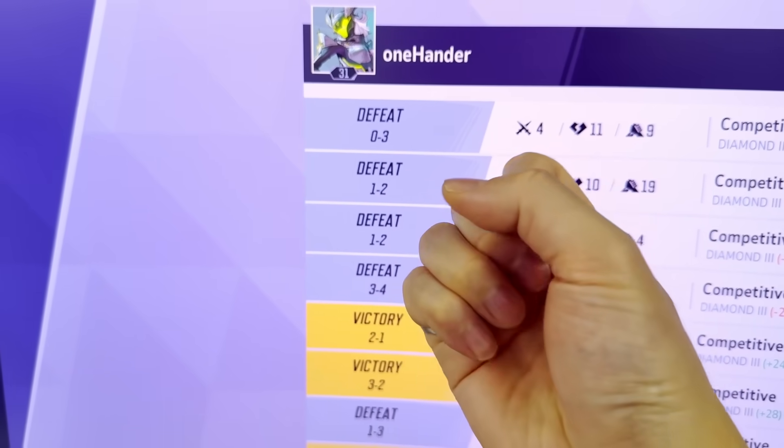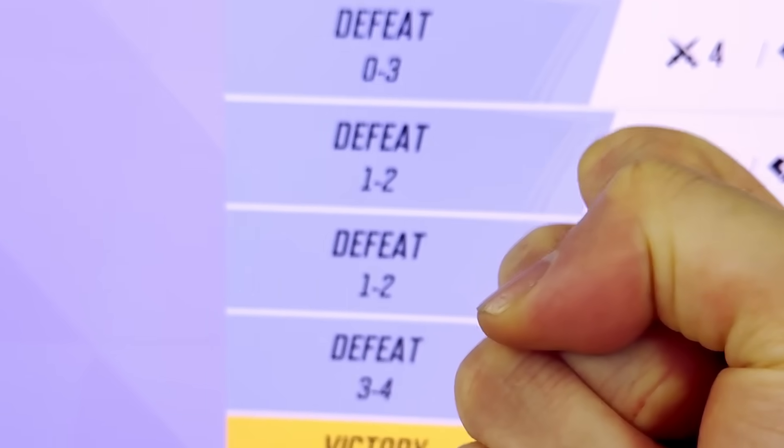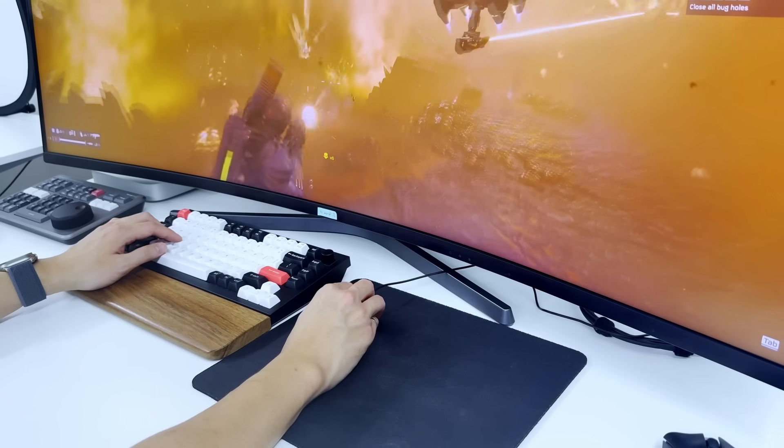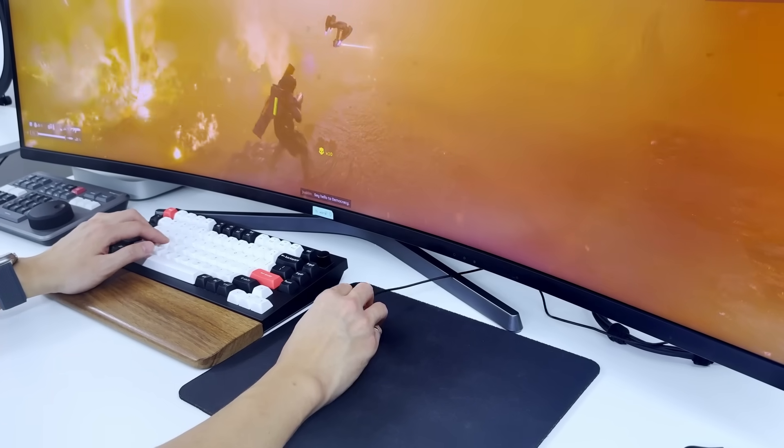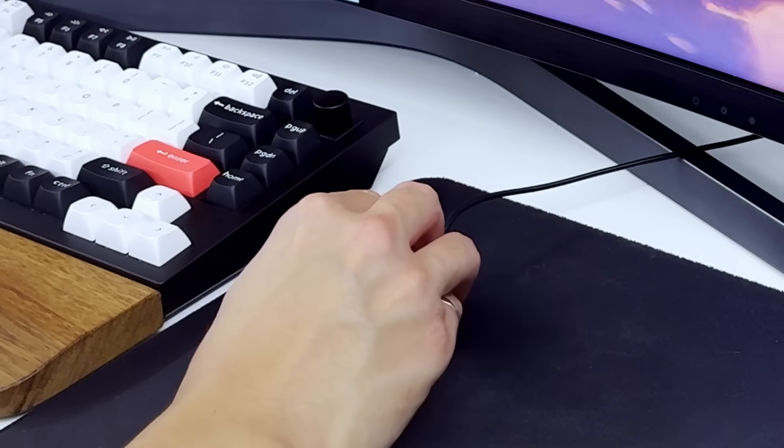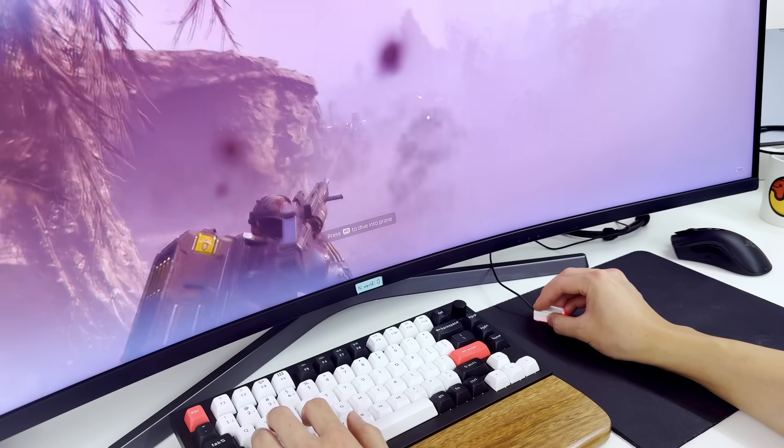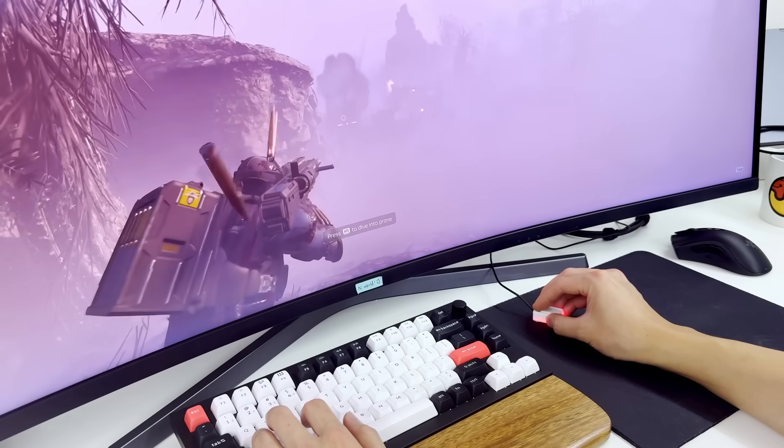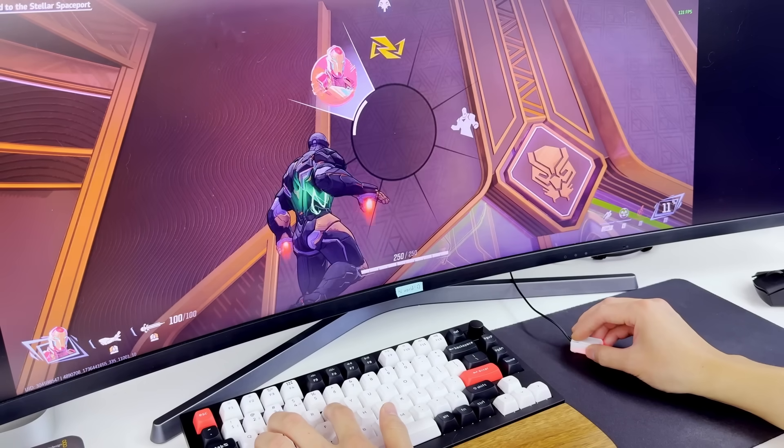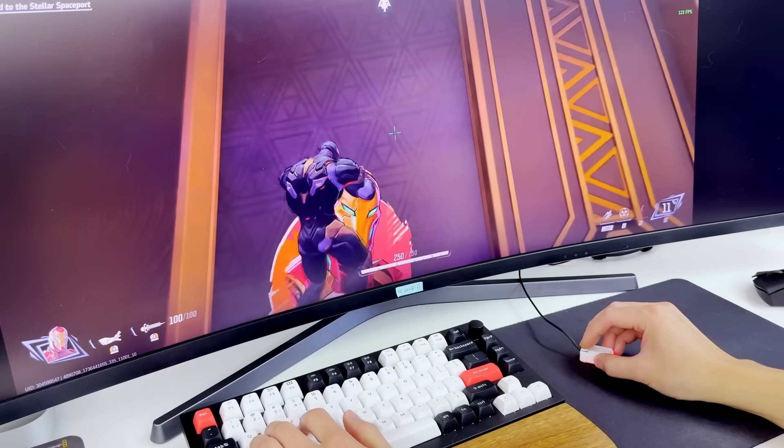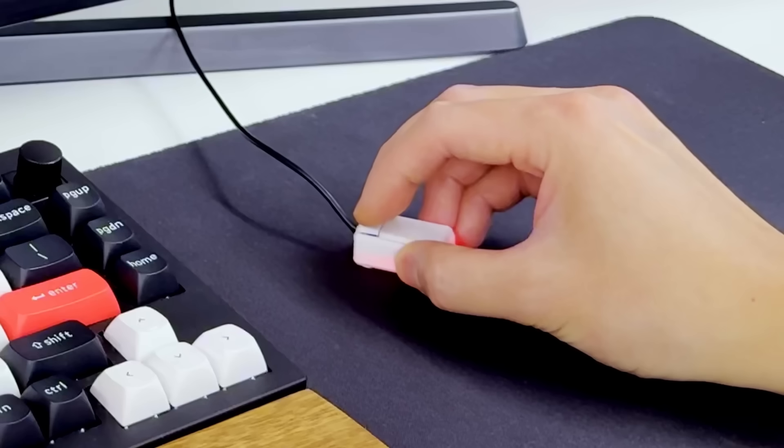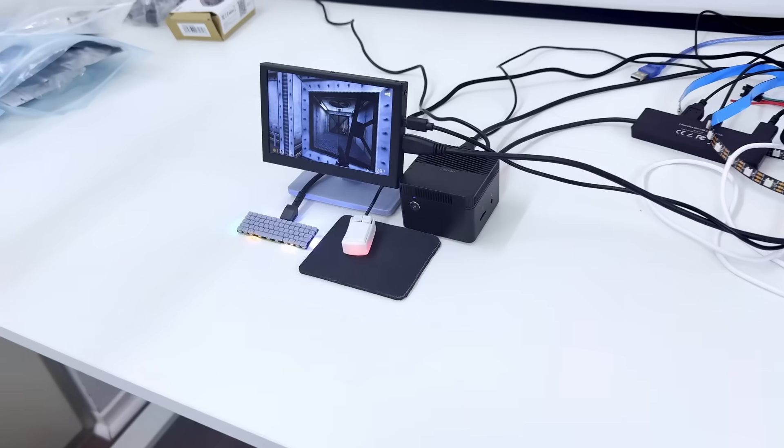Now moving on to Helldivers 2, I also didn't see anything wrong other than gripping the tiny mouse. Holding this thing is actually very uncomfortable and I don't think I can use this for more than 30 minutes. But overall I was able to play decently with our tiny mouse.